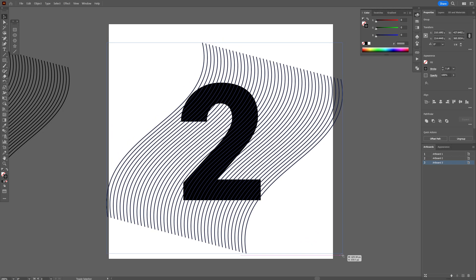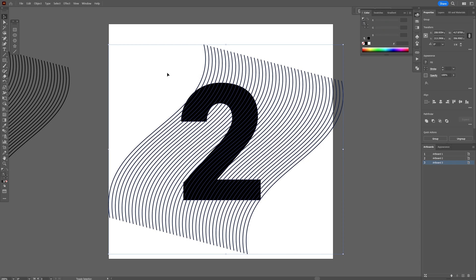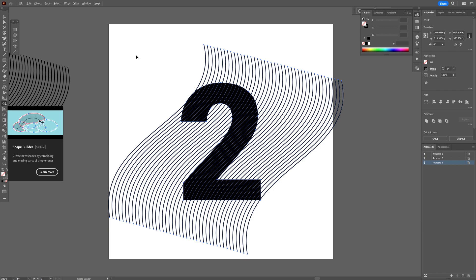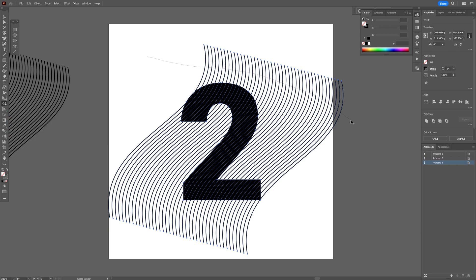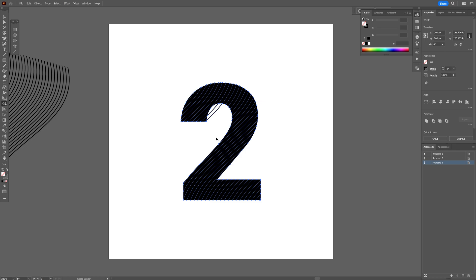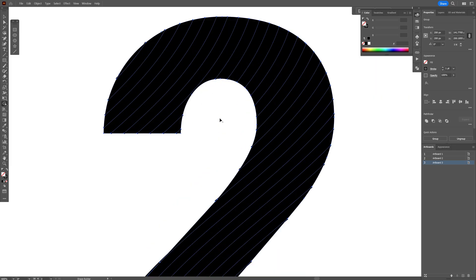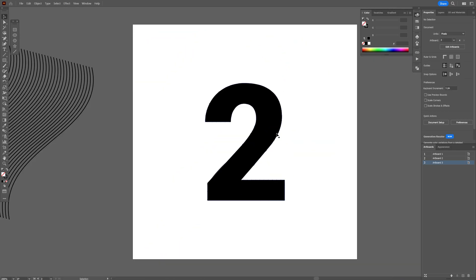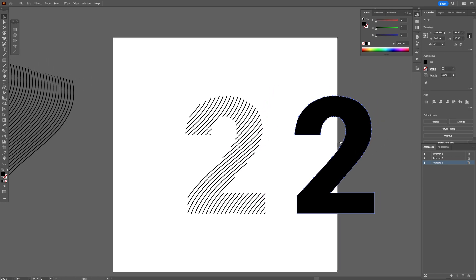I'm going to select all the shapes, press Shift+M or you can go to the shape builder tool and press and hold Alt and just draw over these lines so they're going to disappear. I'm also going to clean it inside here, something like that, and I'm going to remove the number 2.